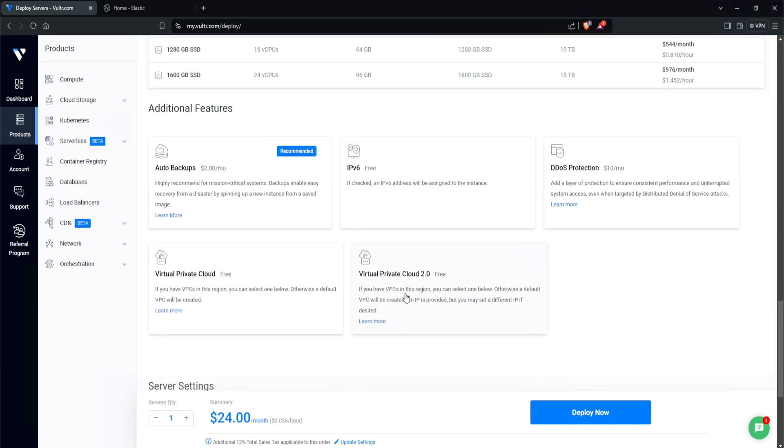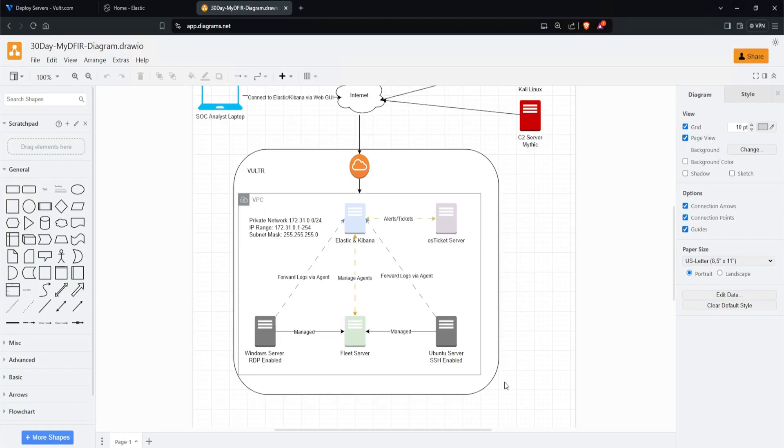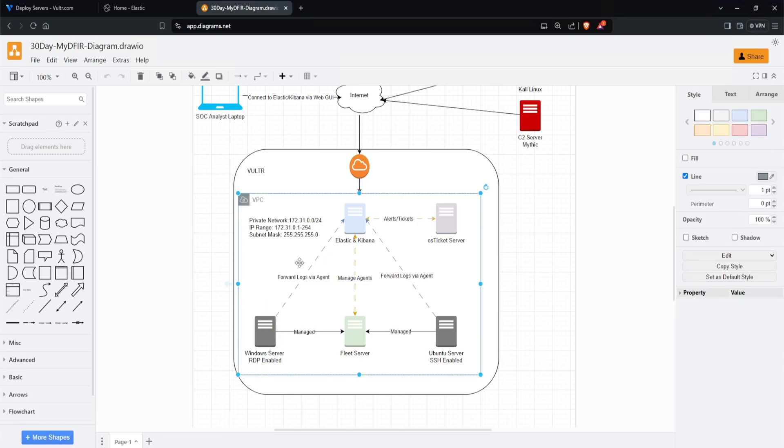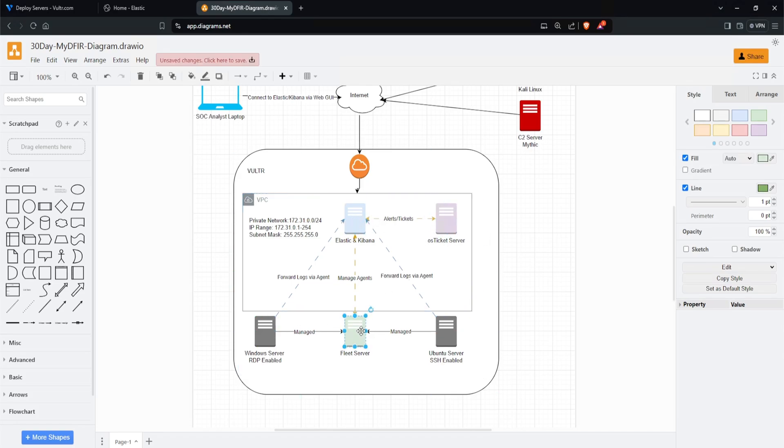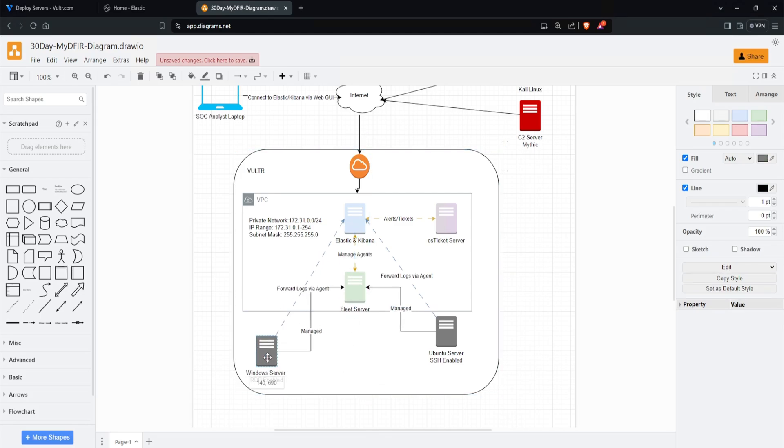Now we did create a virtual private cloud, but now that I'm thinking about this, let's open up our draw.io diagram here. If I'm looking at my diagram, if somebody were to compromise my Windows server, they would have access to this entire network. And I don't want that. So instead, I'll remove it out of this VPC and only keep the VPC for the OS ticket server and the fleet server itself.